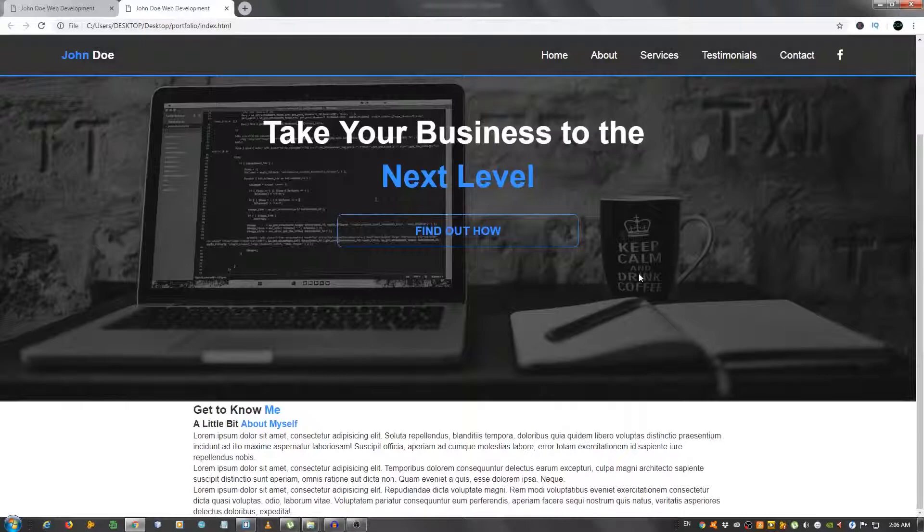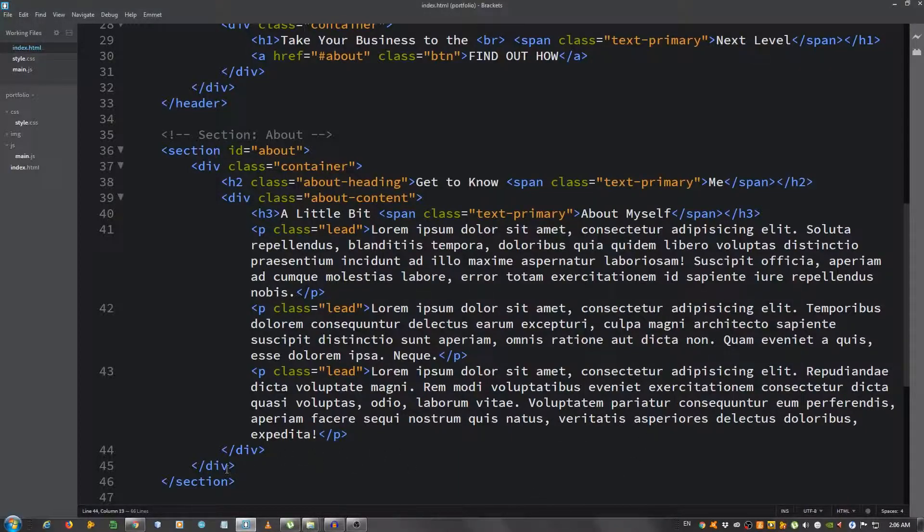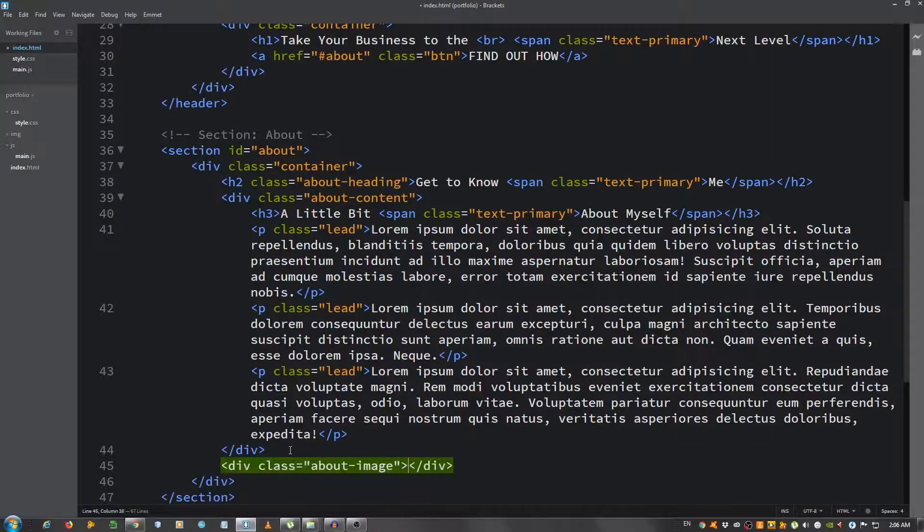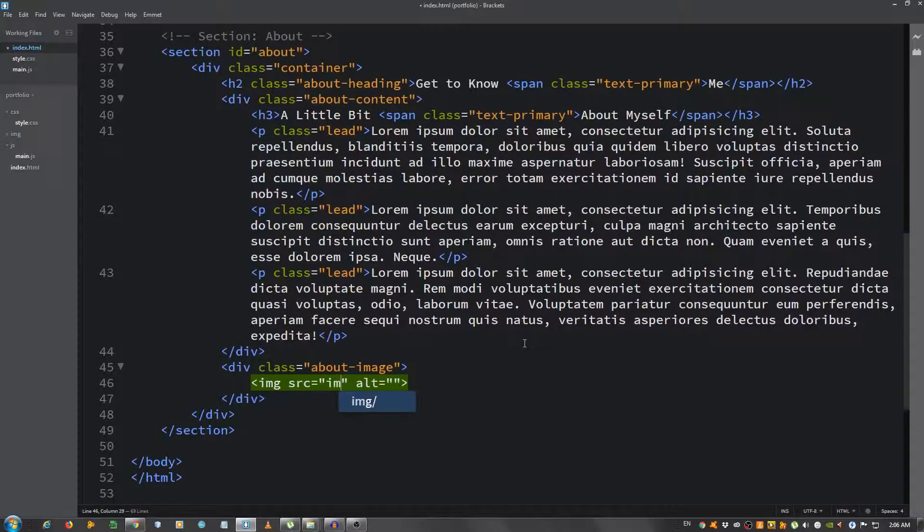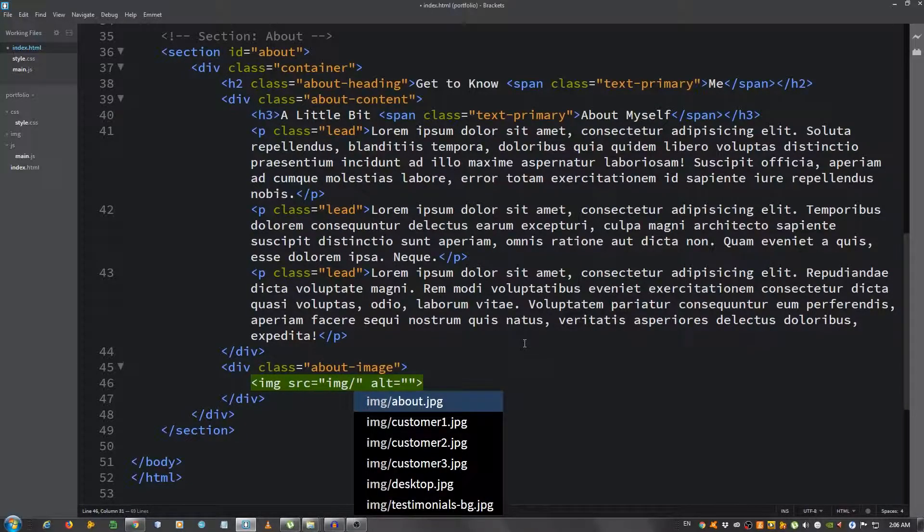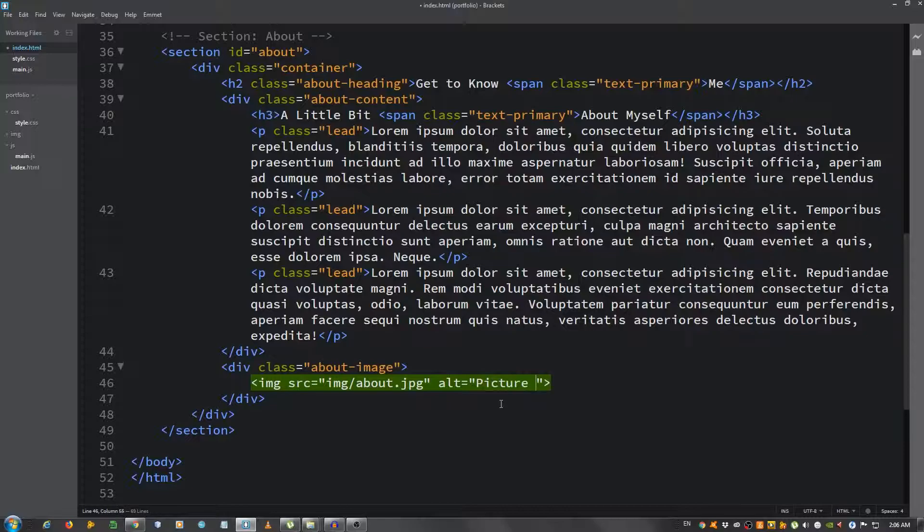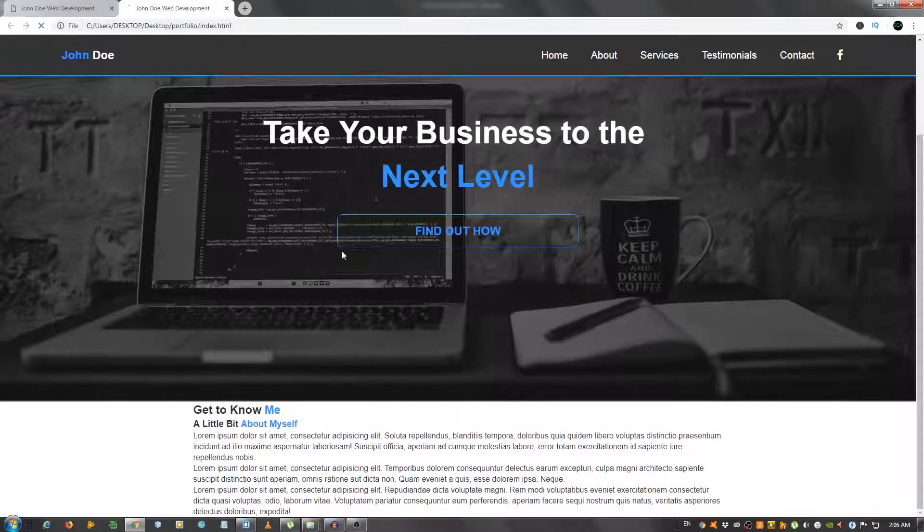Let's see how that looks. Okay. Now we're gonna put the image. Go outside of this div and create another one, give it a class of about-image and we're gonna place our image in here. img folder, I think it's about.jpg, and the alt 'Picture of Myself'.